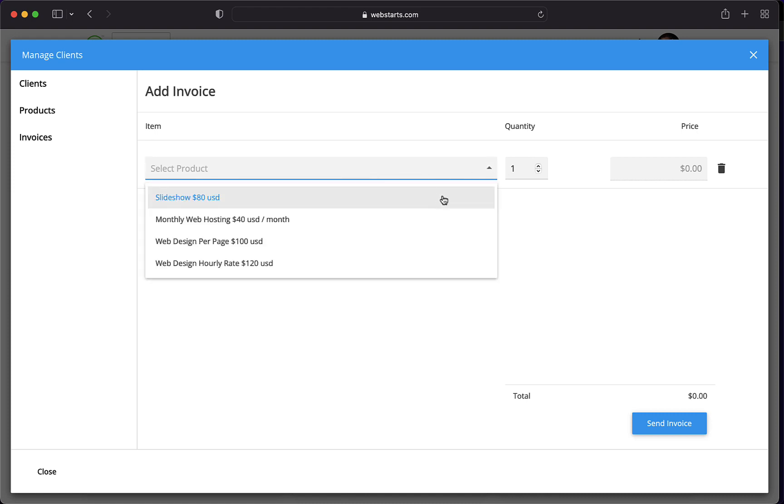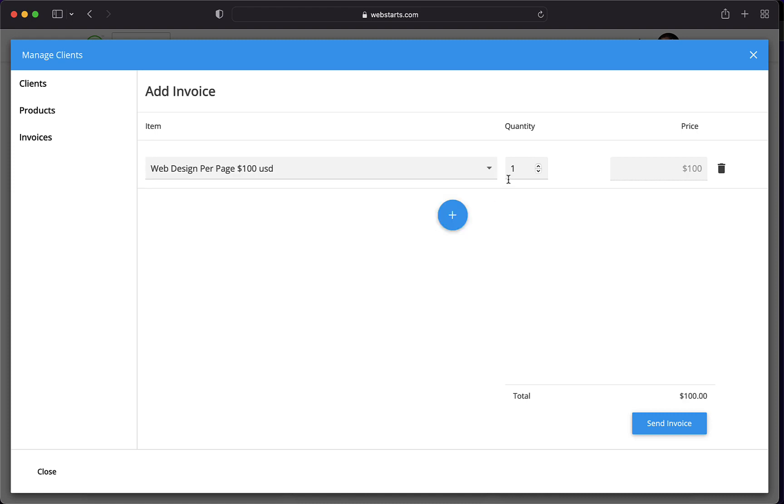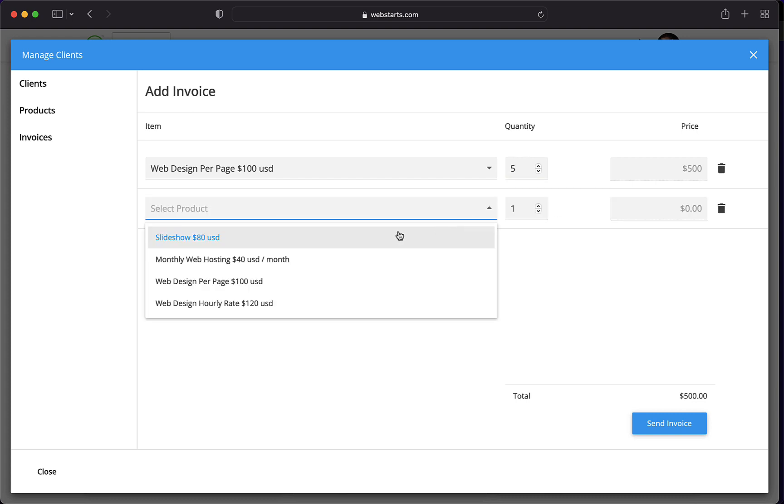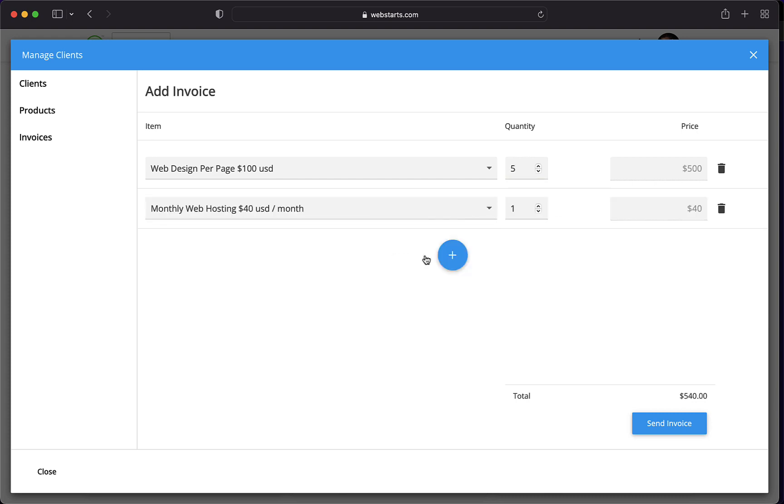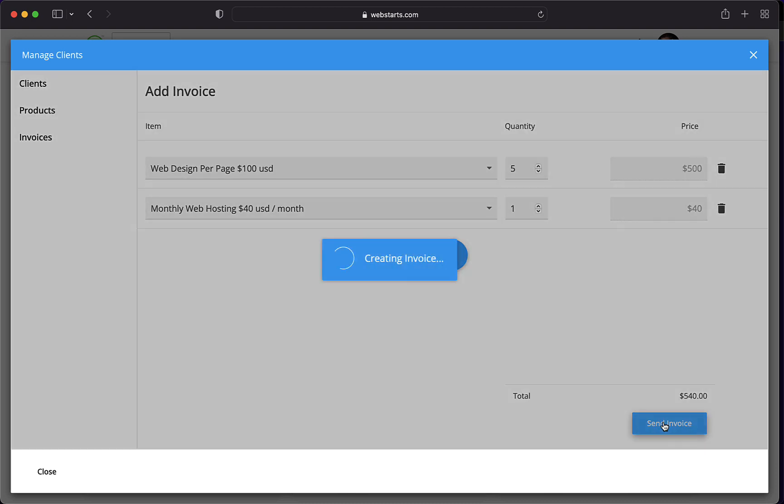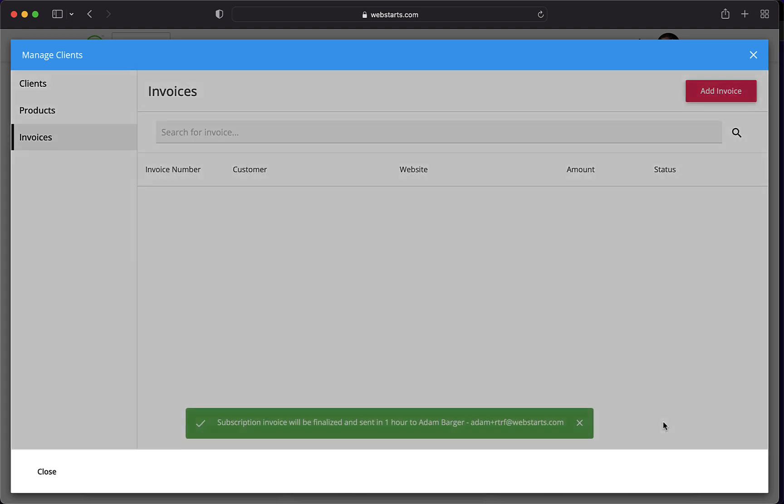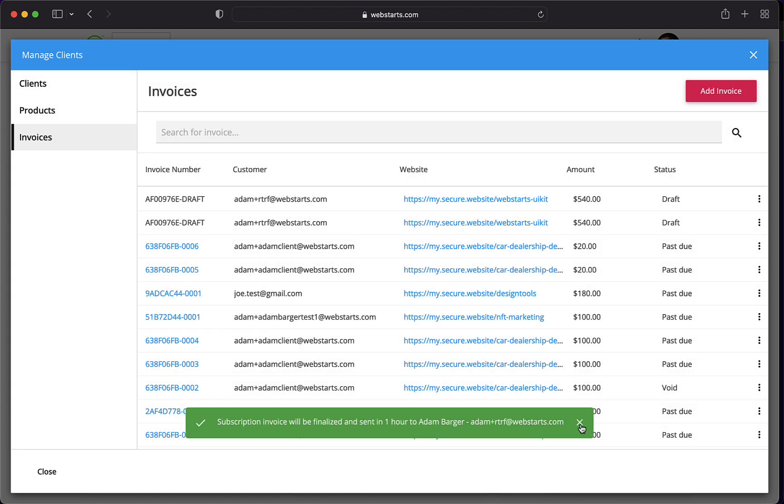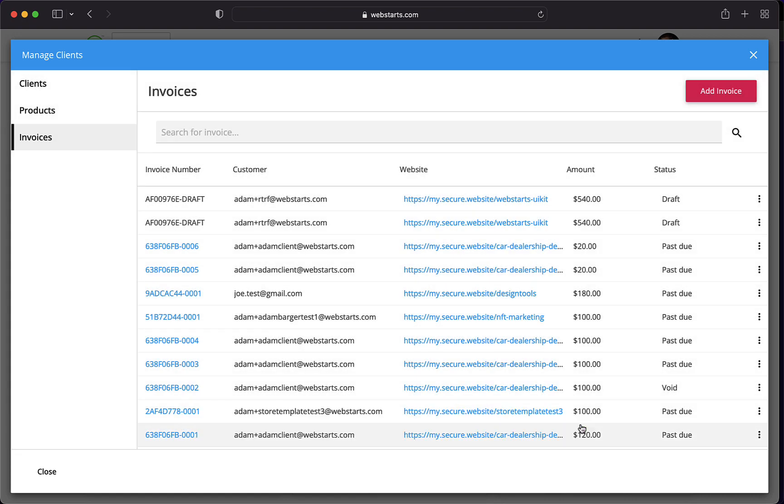When you click Continue, you'll be in the Add Invoice interface and you'll be able to add a line item to the invoice. So, for example, if I want to charge $100 a page and build a five-page website, that's going to be a $500 charge. Then I can come down and also select the monthly recurring hosting fee. When I'm ready, I click Send Invoice and then that's going to send my client an invoice that gives them a link where they can click to pay.